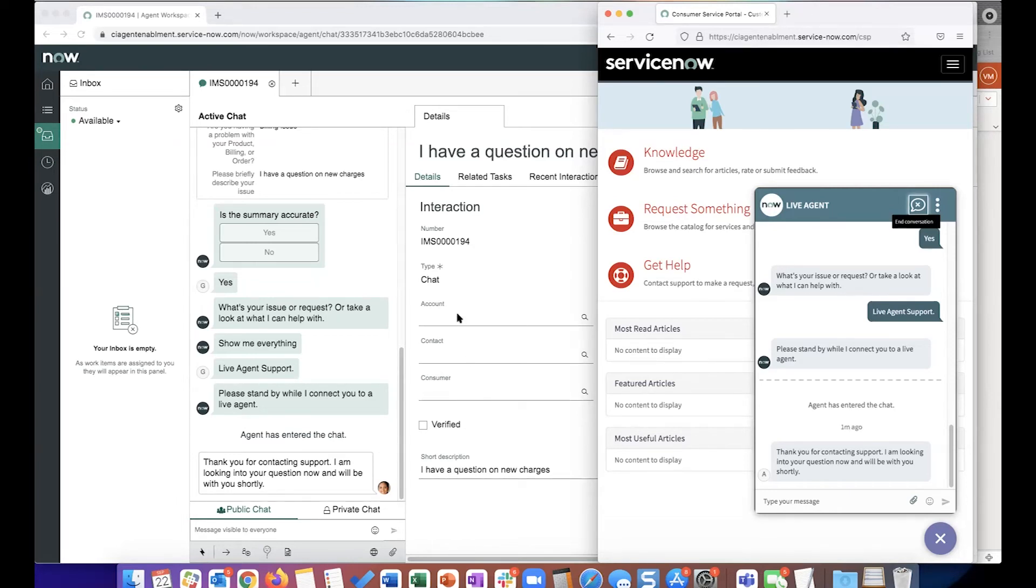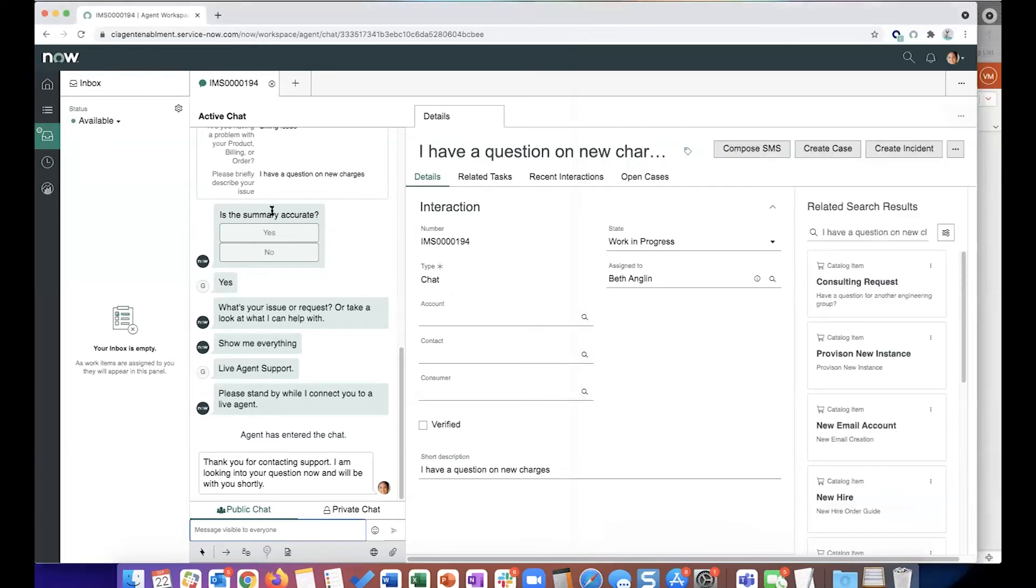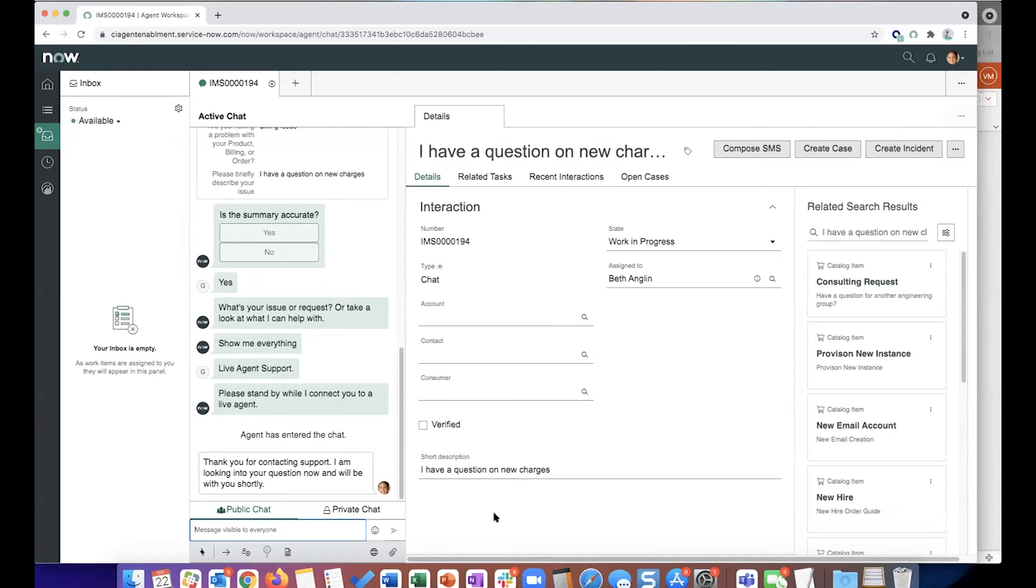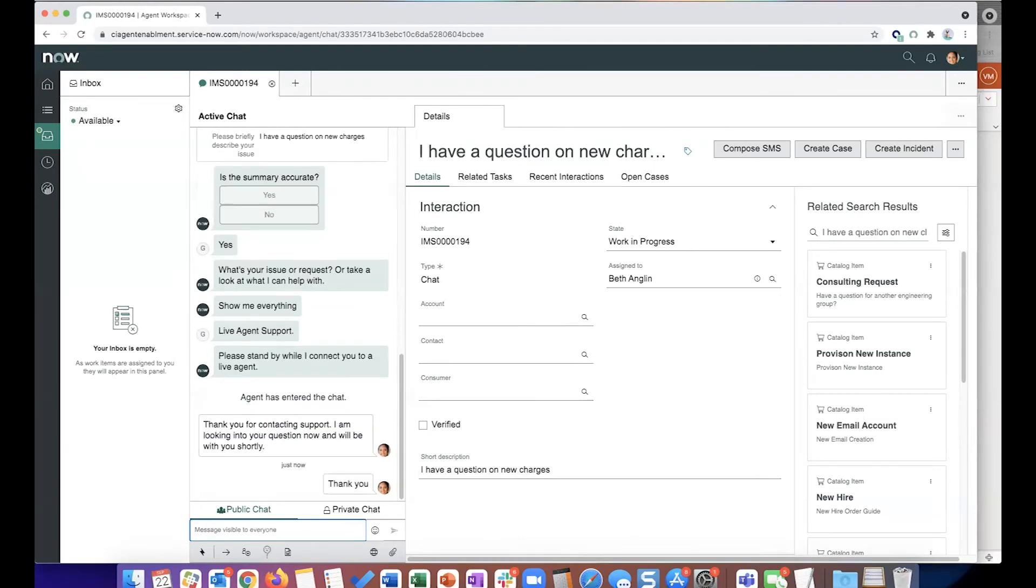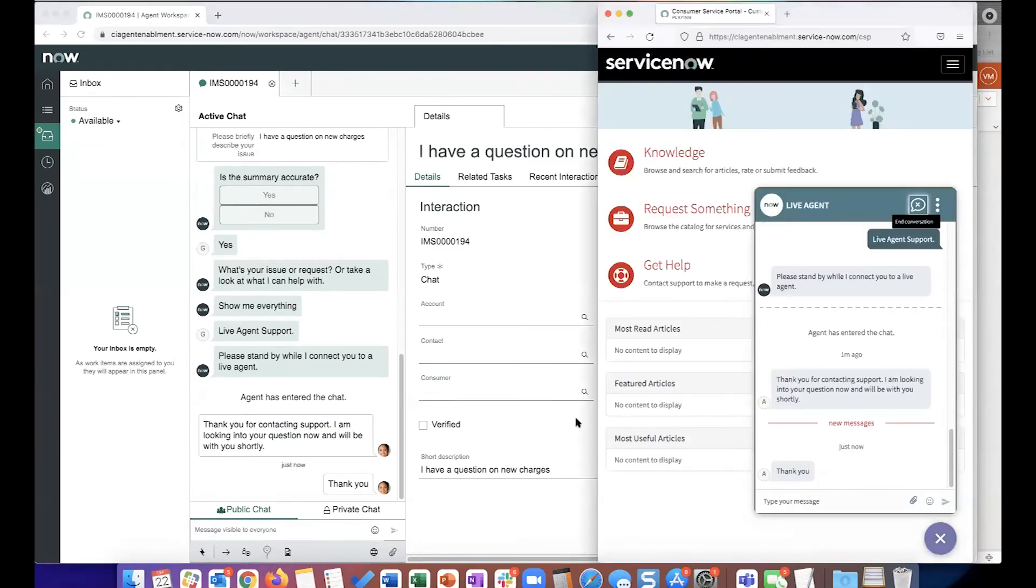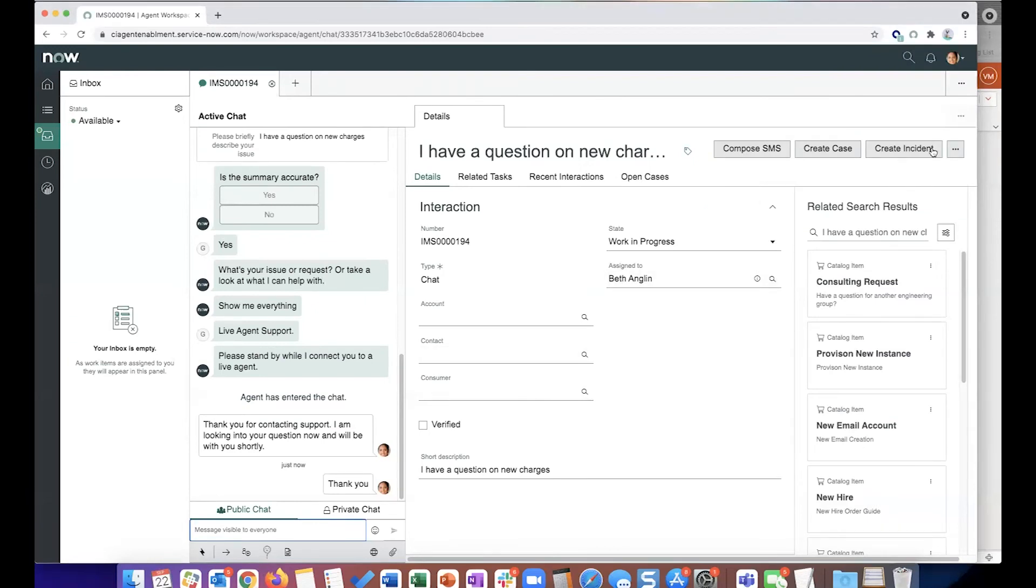All right, so if you can see on the agent side, they already see a summary of the responses that were given as part of the pre-chat survey. So now I'll just say that the interaction went well, and I'm just going to simulate the closing of the interaction from the agent side. Just says thank you. And now they actually go ahead and end the chat.